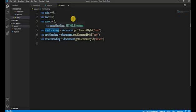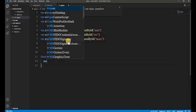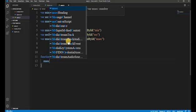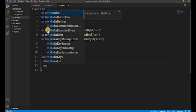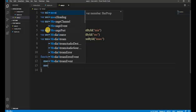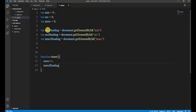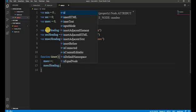Now we call the function of timer. We put 'function timer()' and inside we increment msec using msec plus-plus. Then we update the display: msecHeading.innerHTML equals msec so the milliseconds counter is shown on screen.